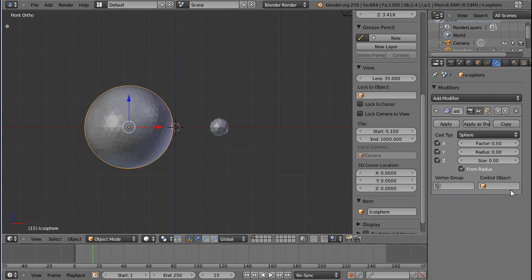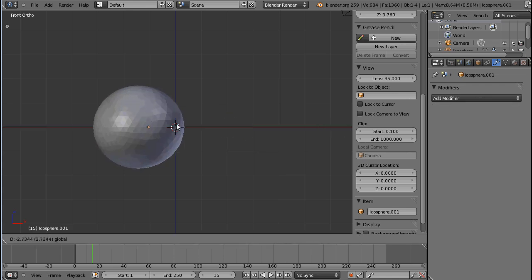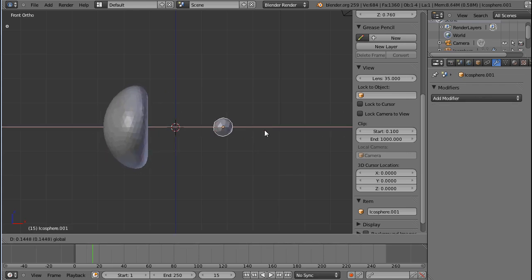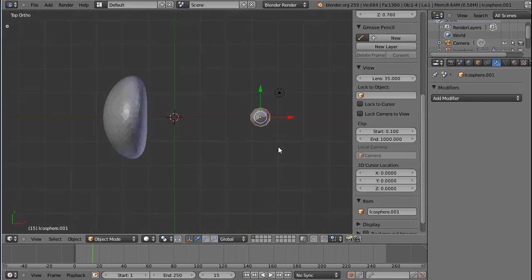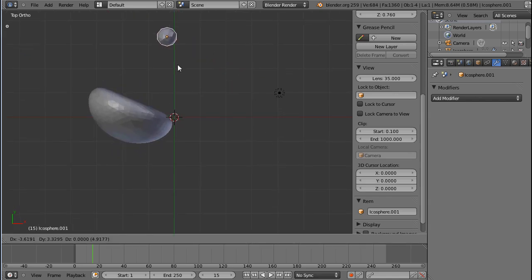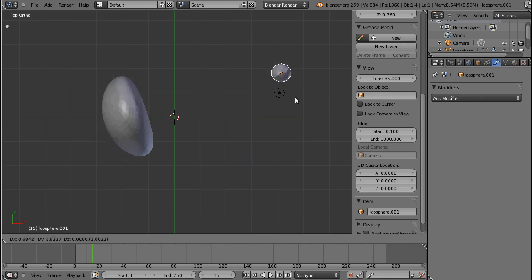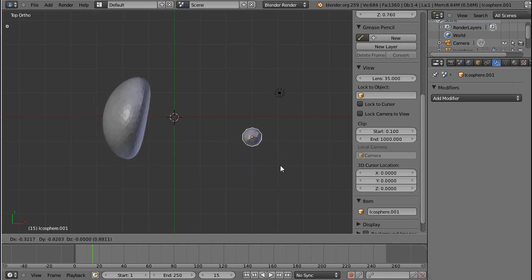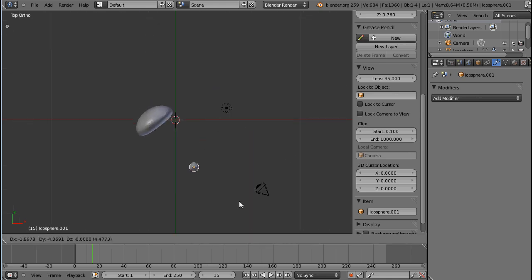First of all we need a control object, which is going to be my icosphere 1. You can see that the distance of the icosphere doesn't make too much of a difference, because it's sort of an infinite sphere that's projected around this and squishing my cast object.